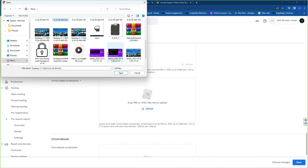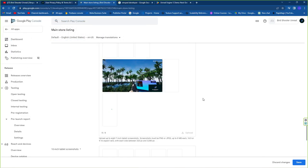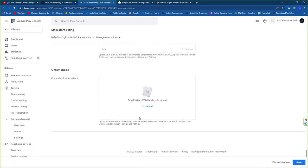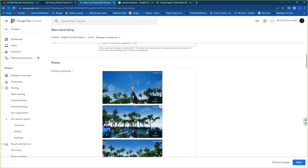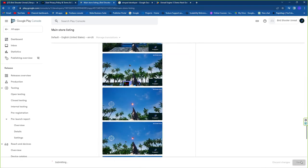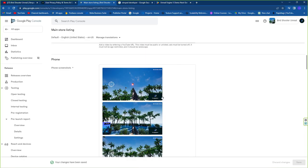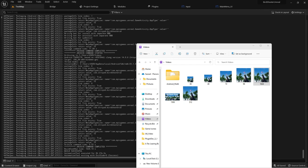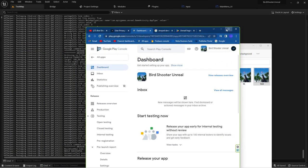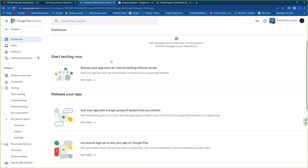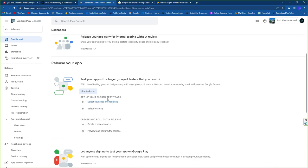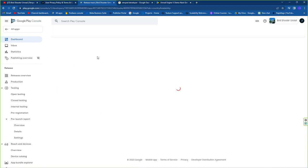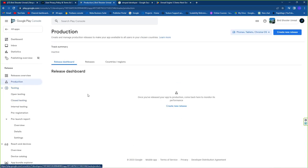For Chrome customization you can do that separately. Once everything is done, click Save. Then set up your release — select the countries you want to target. Go to Production and create a new release.